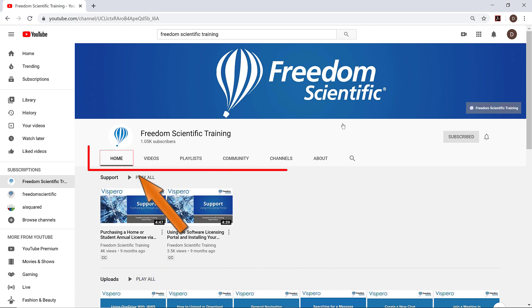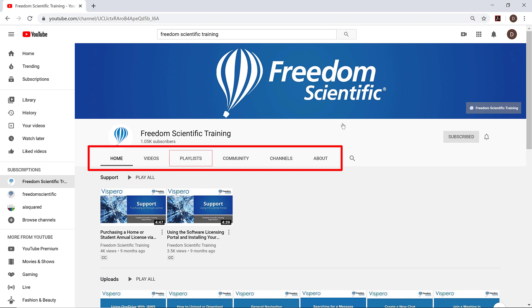Home tab selected. Now, here's a horizontal row of tab controls near the top of the page, just below the main region. I'll continue pressing down arrow. Videos tab. Playlists tab. We're going to come back to the Playlist tab in a moment.